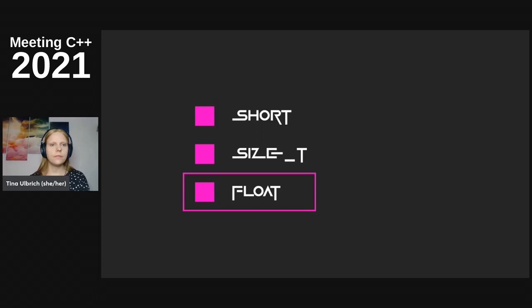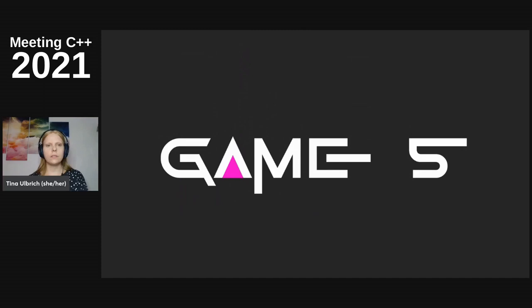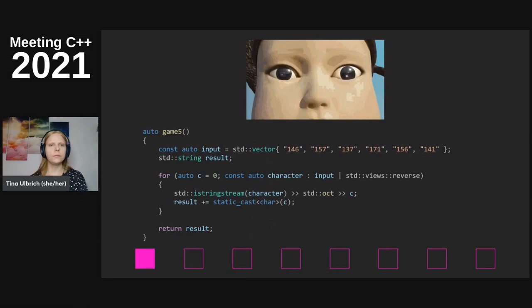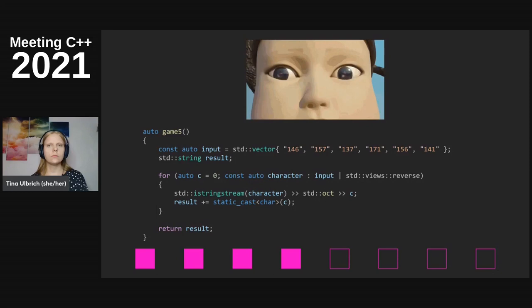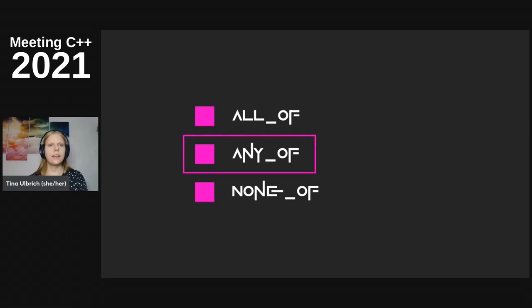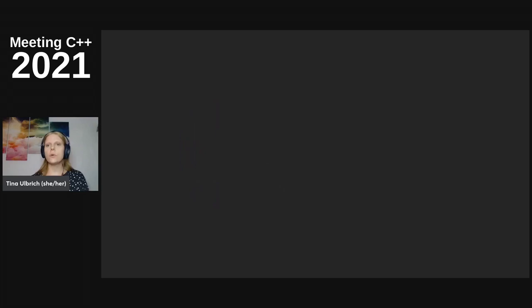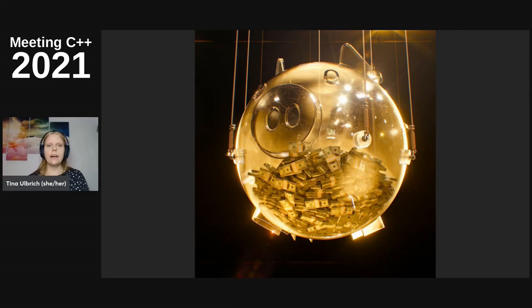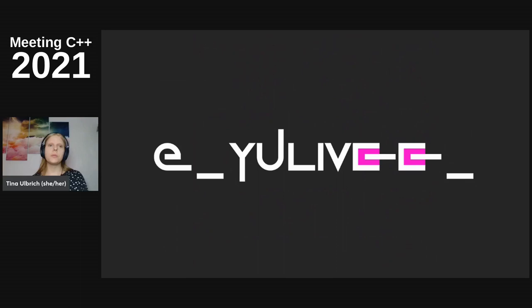We move on to the last question. Time is up for the last game and the last answer is 'any of'. Congratulations to all the winners. I'm very sorry, I don't have any money - thanks for playing anyway, and follow me on Twitter.